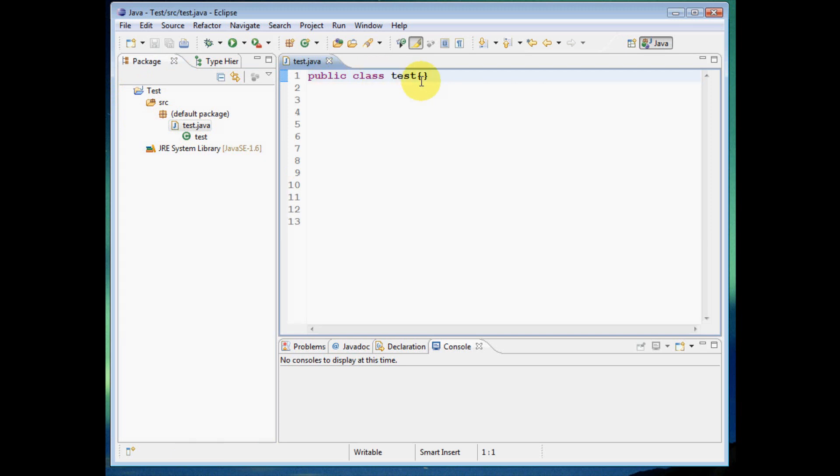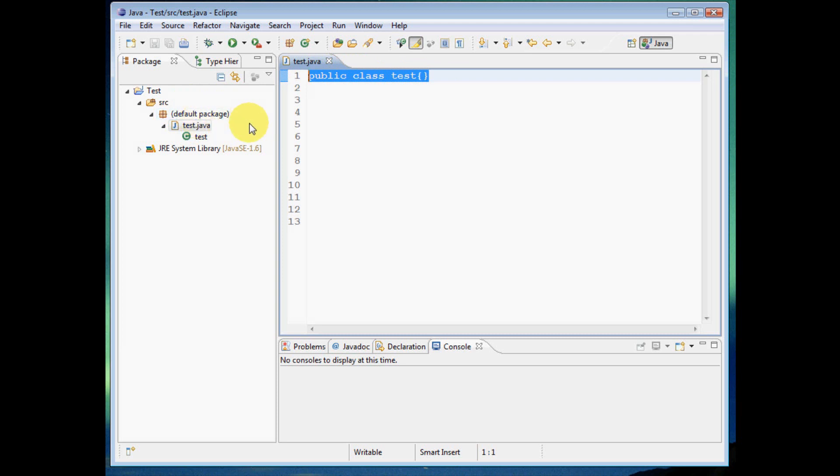So what it's done here is it's went ahead and created this class file for us. That's what this test.java is, a class file. And in Java, everything is organized in classes. So you might have ten different class files in a program if it's pretty big, but you could only have one. But you have to have at least one. Any code written in Java always has to be inside of a class file.